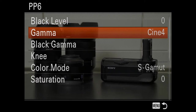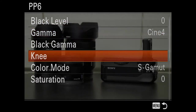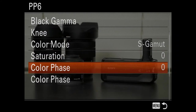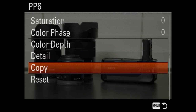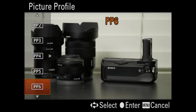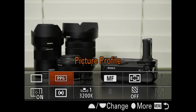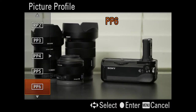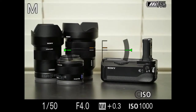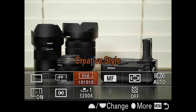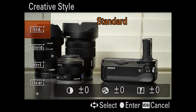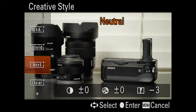If not already set, you can basically just go ahead and change the Gamma and Color Mode — everything else is pretty standard on all of these. Moving on in the function menu, I have the Creative Style. This is where I'll sometimes shoot neutral with minus three sharpness.